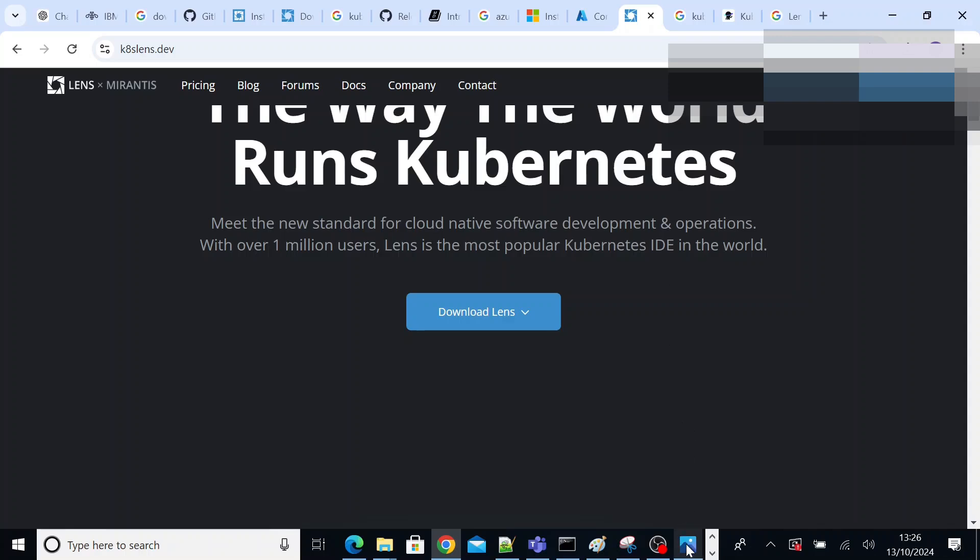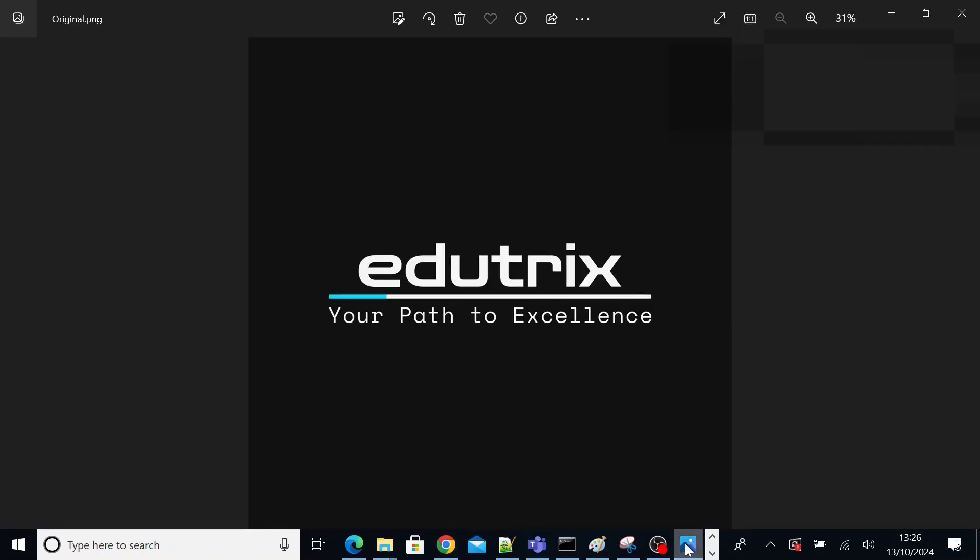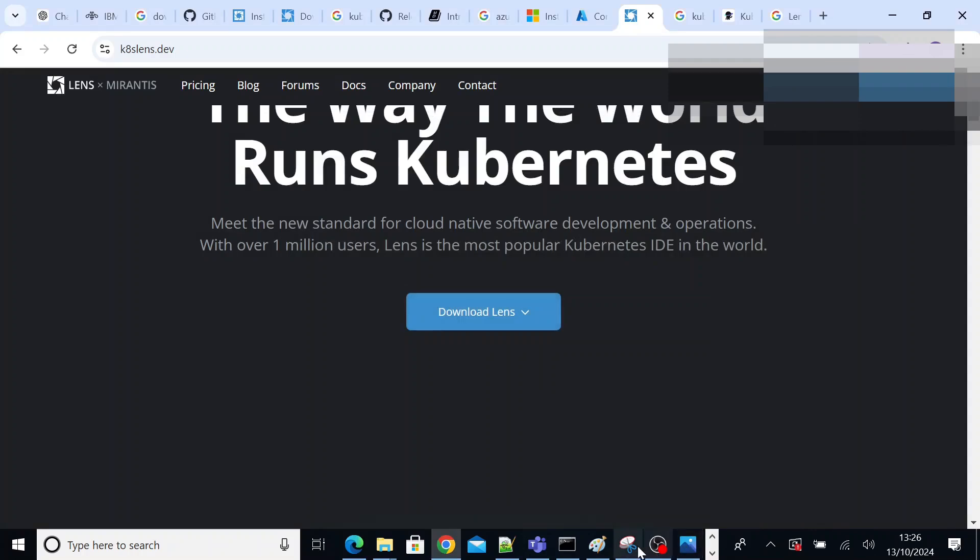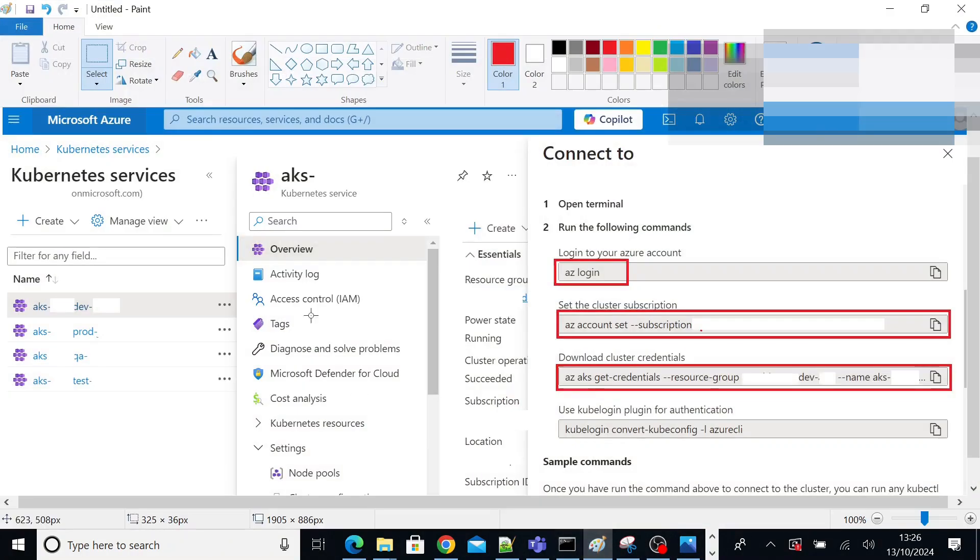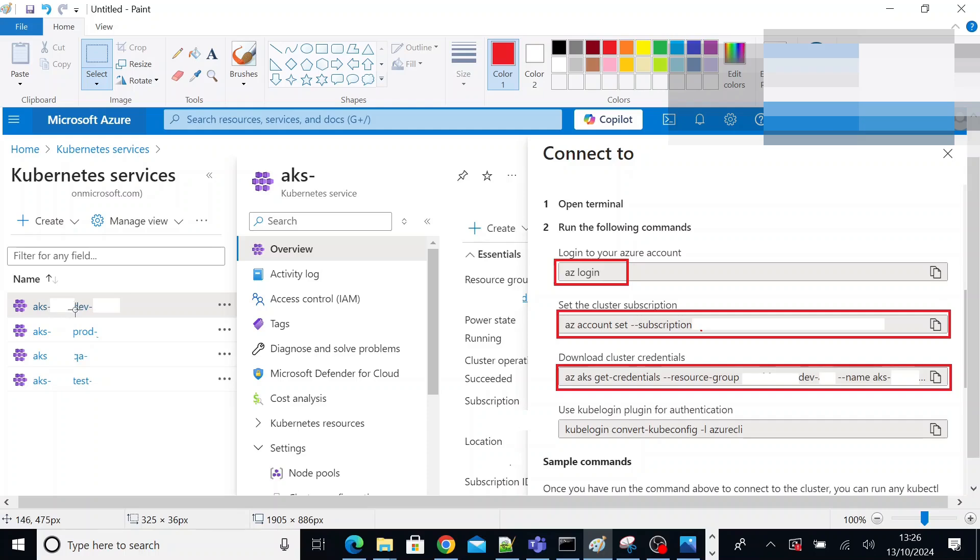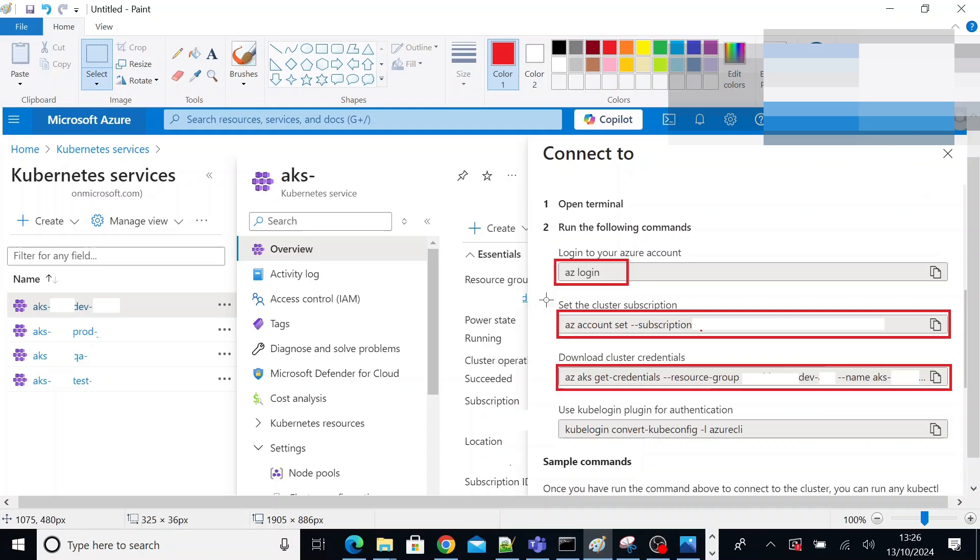But I can show you a screenshot where you can find some commands. So as soon as you login, for example, I logged into Azure portal. As soon as you login, you select the cluster that you want to connect to. Suppose I am trying to connect to this dev cluster. Once you click on that one, you will see a connect button. Click on connect button. It will open another popup window like this.